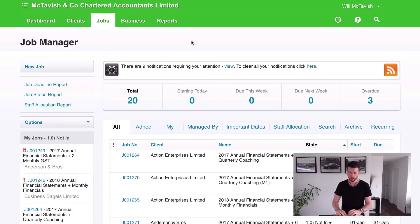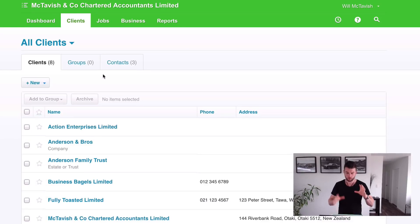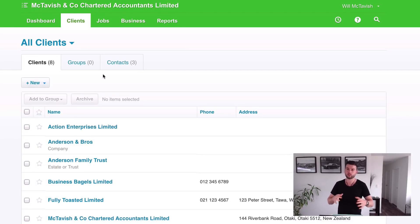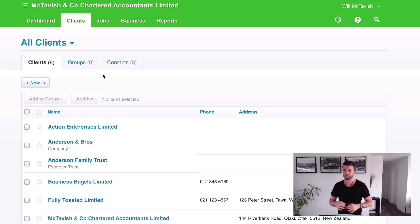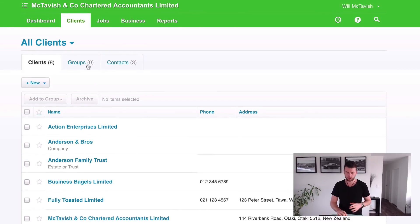So let's jump into XPM now and I'll take you through how to set groups up. Here I am on the job manager dashboard. I want to go to clients. You'll see that all these clients I've got here are different from the previous video — I'm making this video a couple of months later. I've ended up setting up a new trial and doing some extra video, so that's why my clients look different.